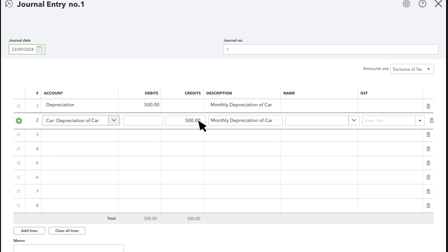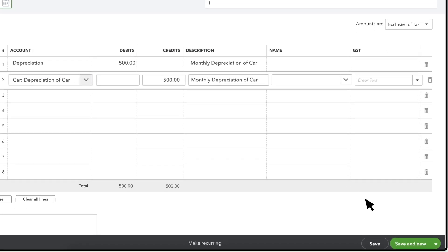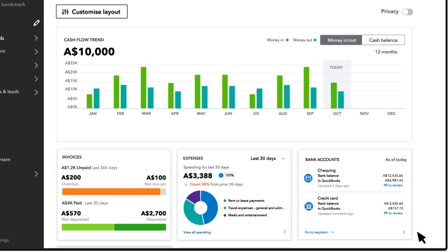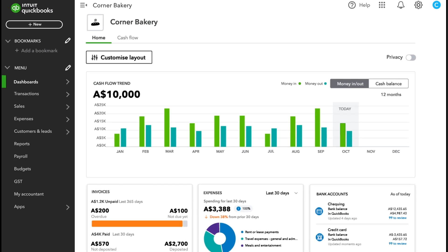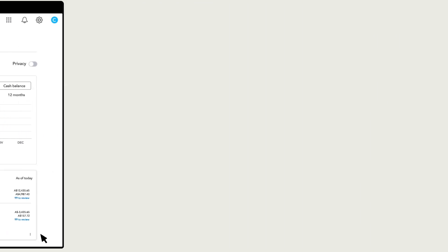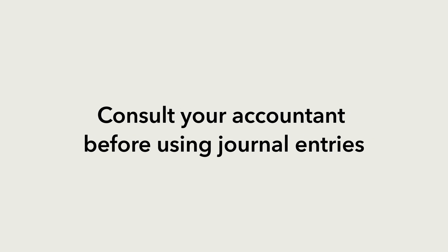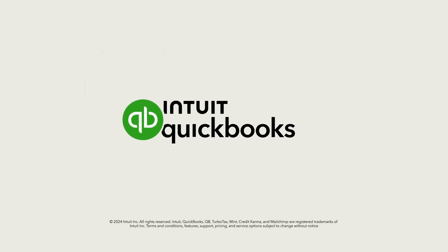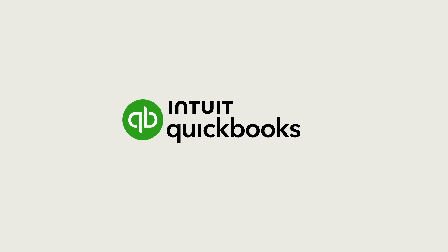With a depreciation journal entry, you enter the depreciation sub-account of the fixed asset, and QuickBooks fills in the credit amount for you automatically as well as the description. When you're done, select Save and Close. If you don't know the ins and outs of debits and credits, consult your accountant before even entering a journal entry.